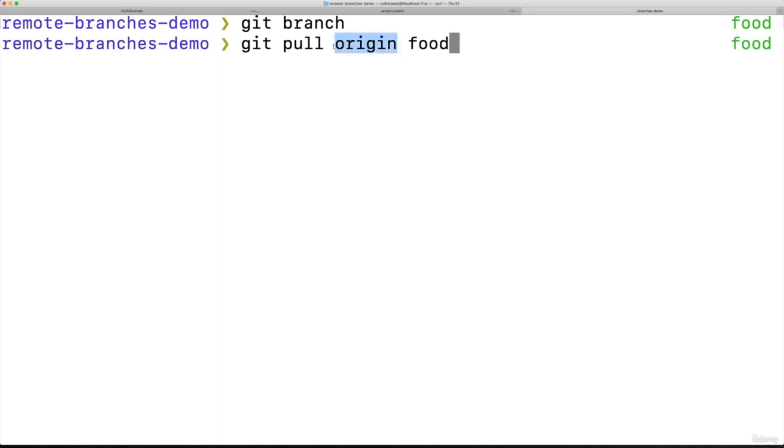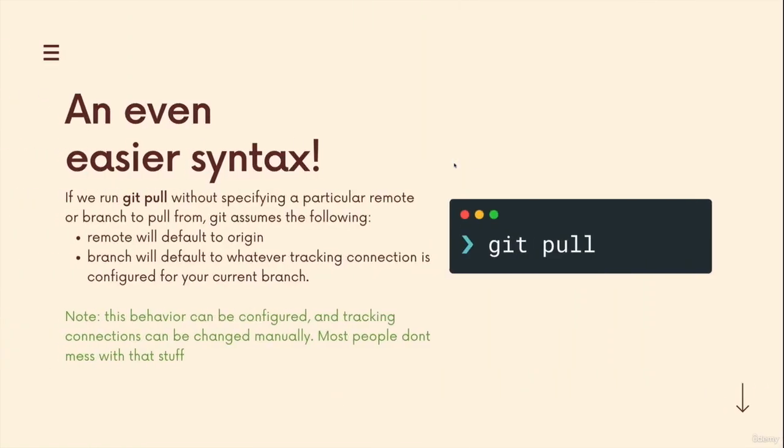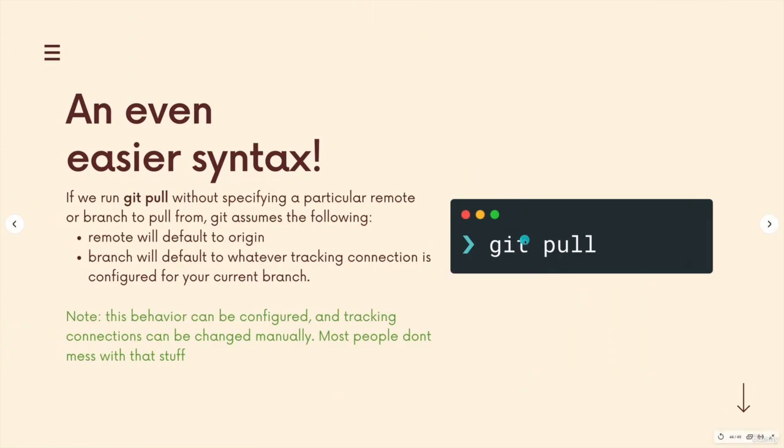We only have one remote right now, so it should be origin anyway. We haven't configured another remote. But origin is just such a common name in git. Again, you can change all these, but it's so common that it will default. Git pull will default to origin if you don't specify a remote.